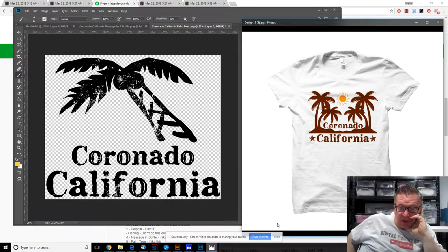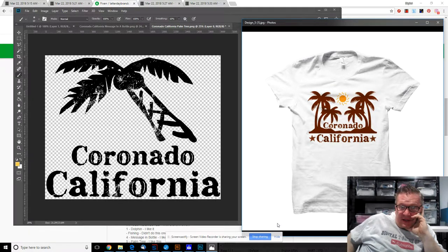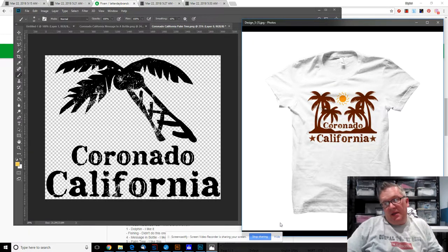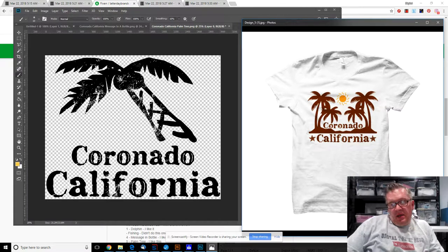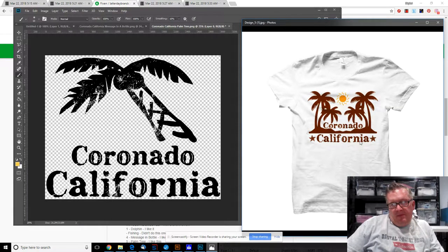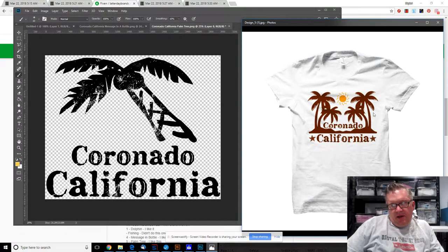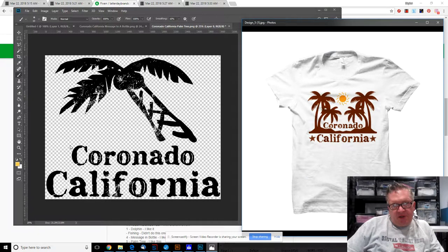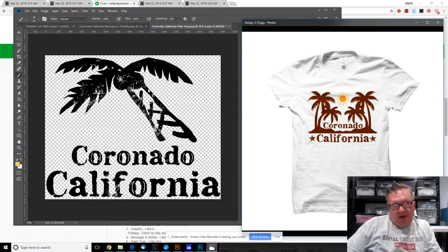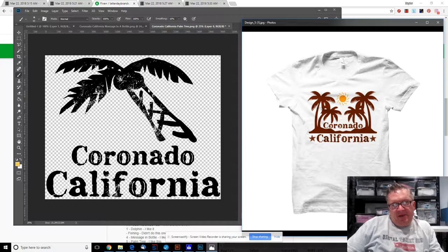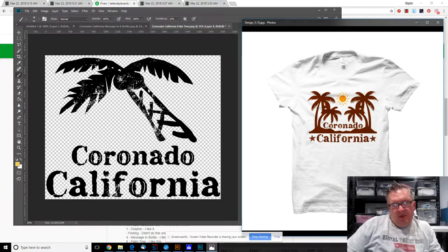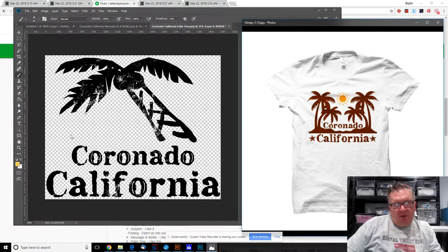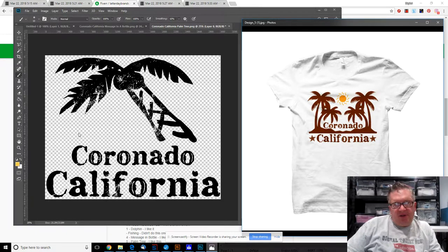I went ahead and kind of left that as it was. I like the distressed nature of the one that I've got on the left, but I don't like the single palm tree nature of it.